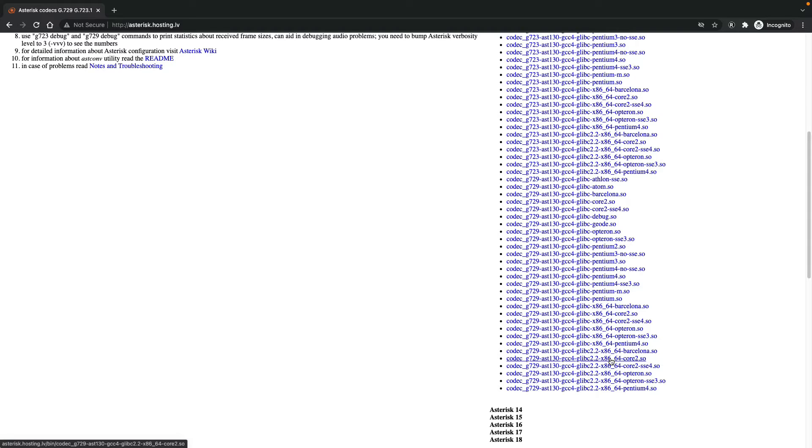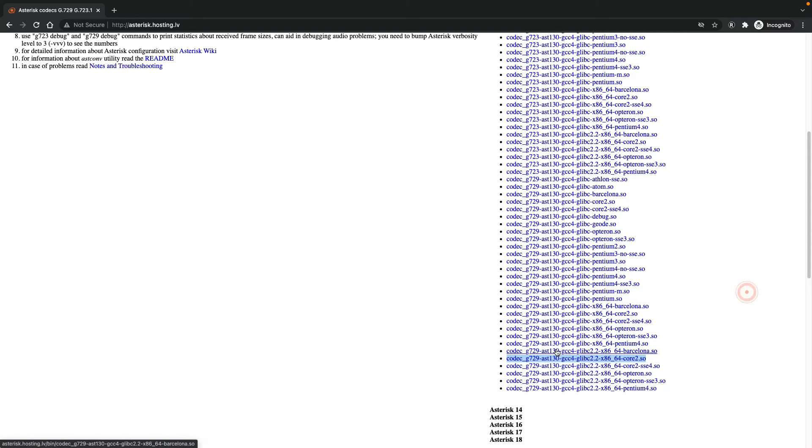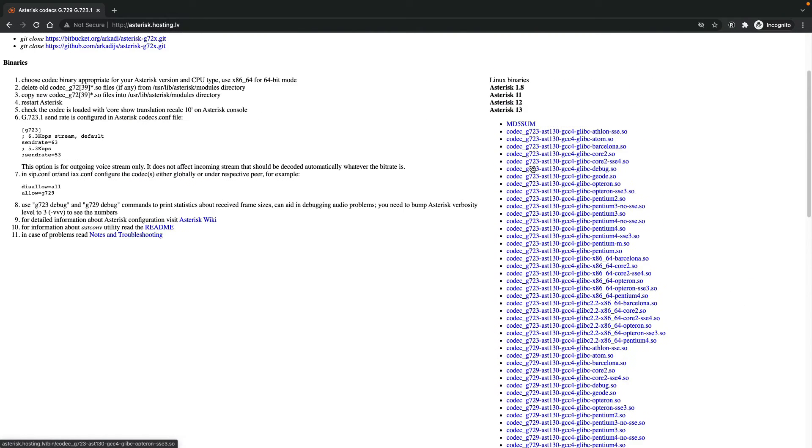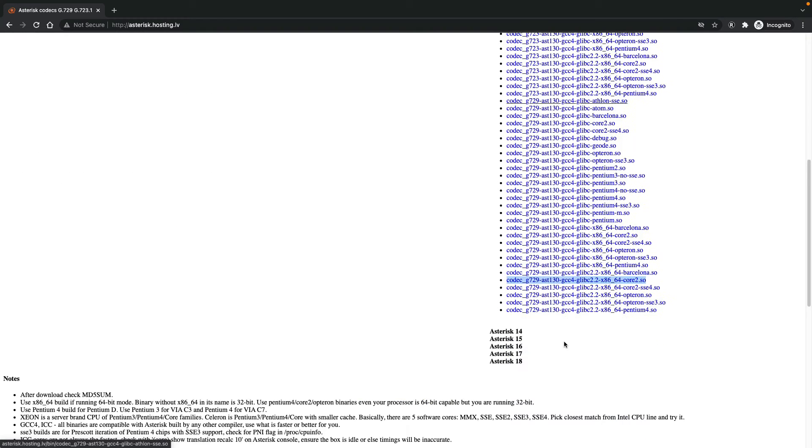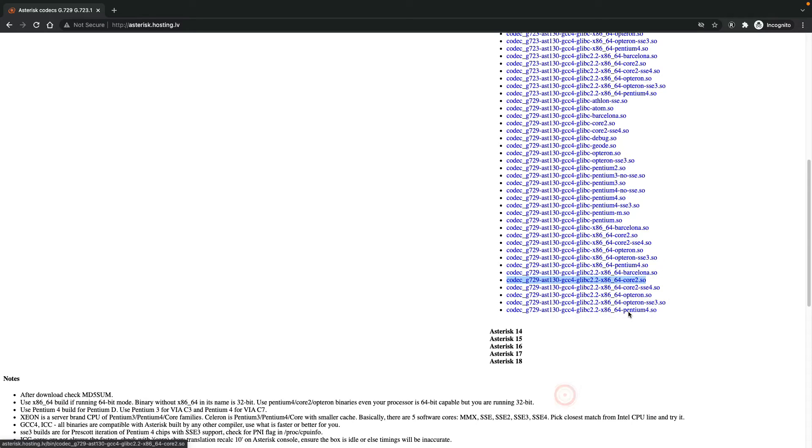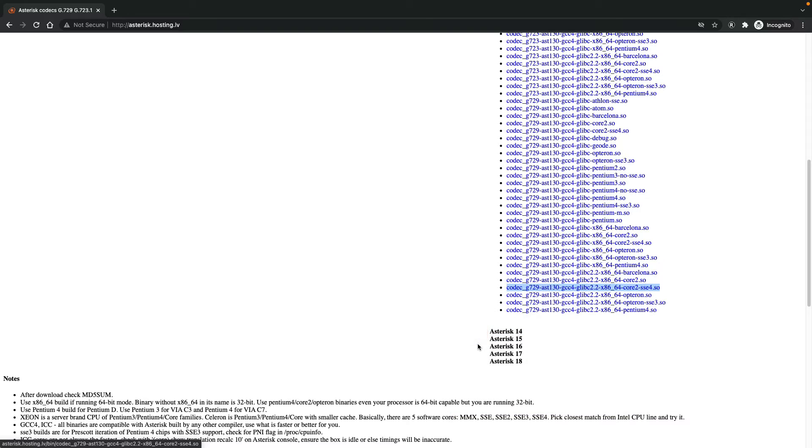For example, here I know that I can use the core 2 .so and G729, because it has two versions: G723 that is HD codec and G729. I'm downloading, actually the SSE4 will work for me as well. I copied the link address.